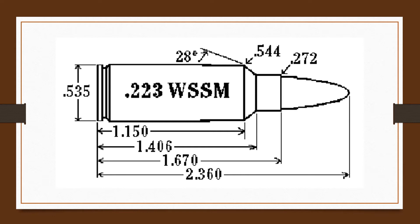The cartridge overall length is 2.36 inches, a half inch shorter than the 2.8 inch length of existing short action cartridges.